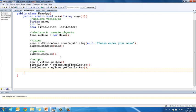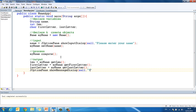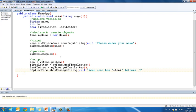So JOptionPane dot show message dialogue, null, your name has, plus len, letters.